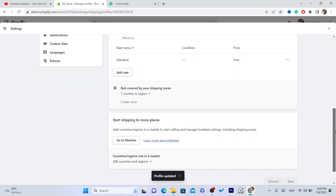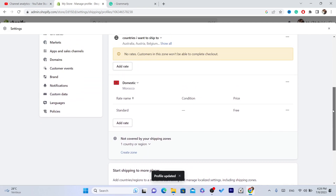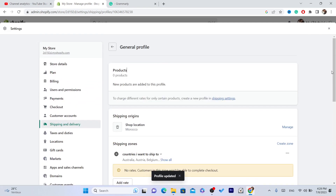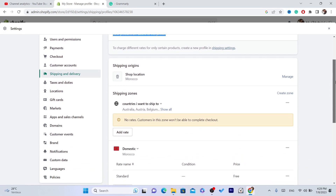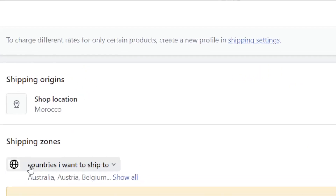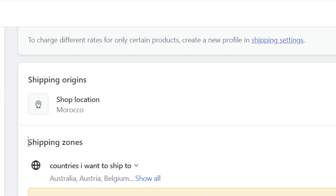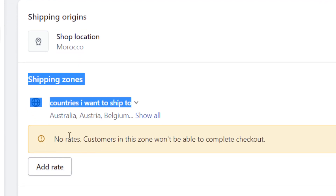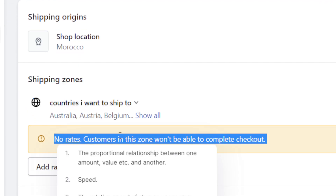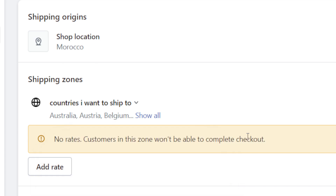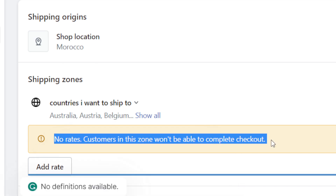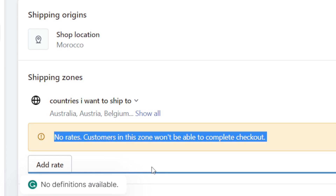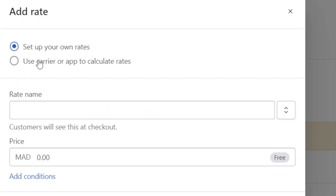After you select the countries and click Done, click Save in the top right. Next, you need to click Add Rate. As you can see, it says customers in this zone won't be able to complete checkout because you are not charging them for shipping yet.